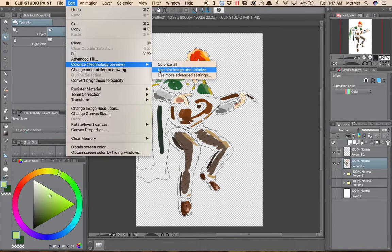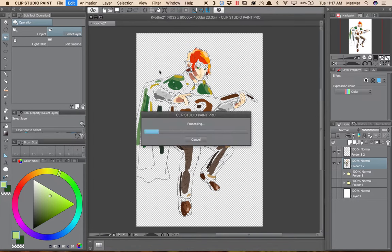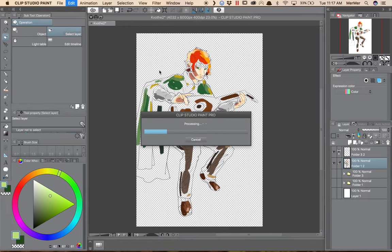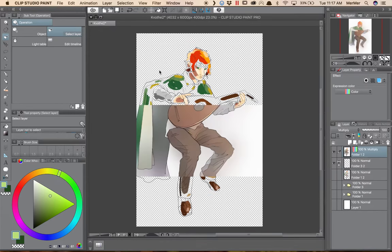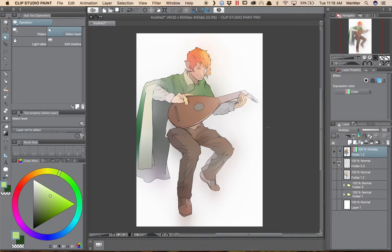Now the way this works is it sends your image to Clip Studio's servers and the process is done there. So depending on how busy their servers are, it can take anywhere from a couple seconds to as much as 30 seconds. And there you have it. This is what Colorize has done with my image.